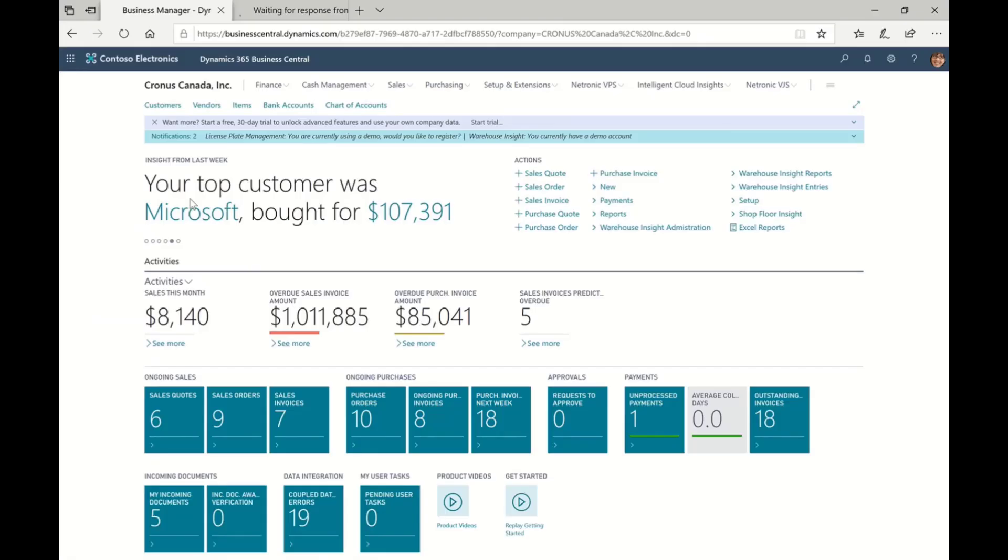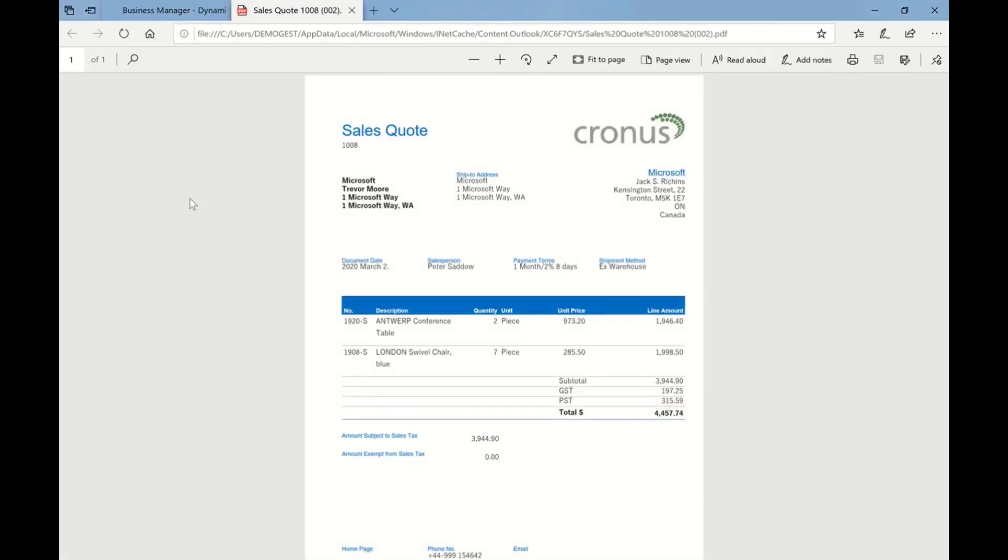If we drill in to see the PDF that's attached, we can see the detailed line item information—the pricing, quantity, customer address, ship-to address, all that information. This is just a template; it's actually a Word template, so it's very easy to modify.